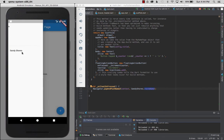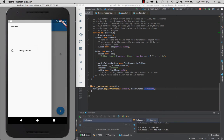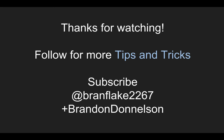That was really easy to create the drawer header and navigate to Sandy Shores. I can't wait to try other things — keep your eyes peeled and I'll share more videos in the future. You can subscribe to get those in your feed. Thanks a lot for watching and I'll catch you later.